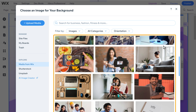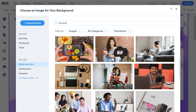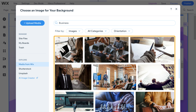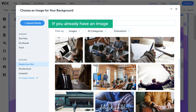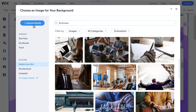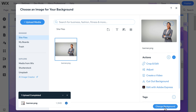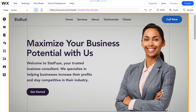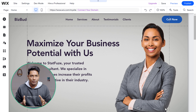If you want to explore more images, just click images and you will find stock images to choose from. Or you can search for the image you want, select the image you like, and filter results by category, orientation, etc. If you already have an image, just click upload media and drag and drop the image. Click change background and the image will be added to your site. In the same way, you can change any image you want.